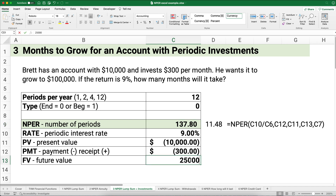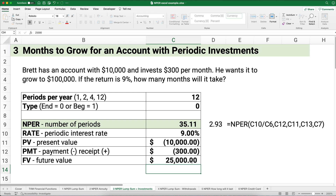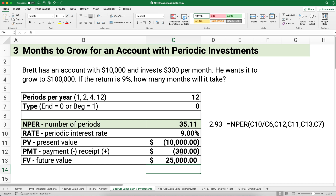What if you only want to get to $25,000? With both the lump sum and monthly contributions together, it only takes 35 months — about three years. Getting started and putting in monthly amounts gets there much, much faster.